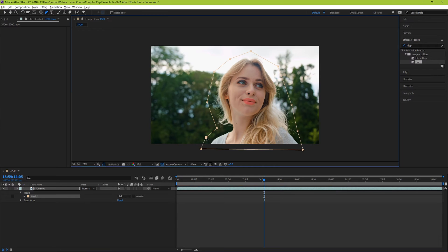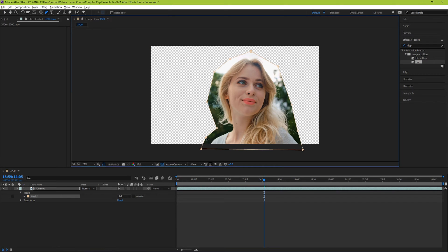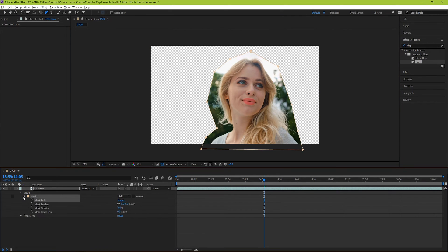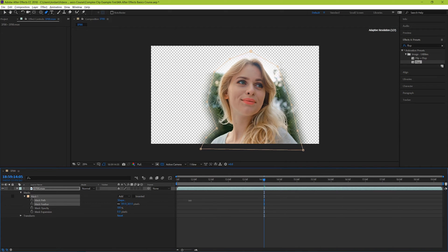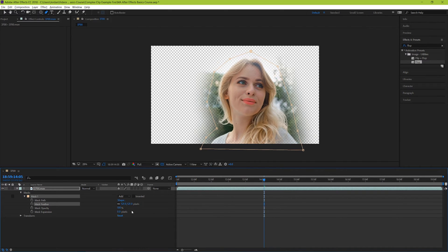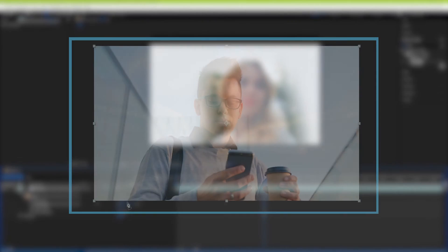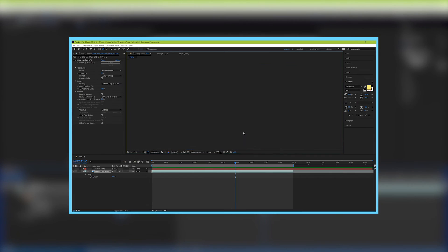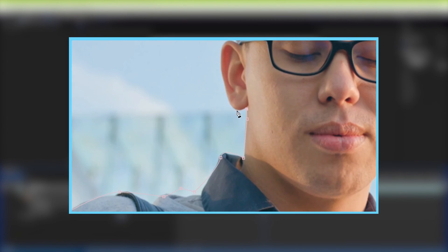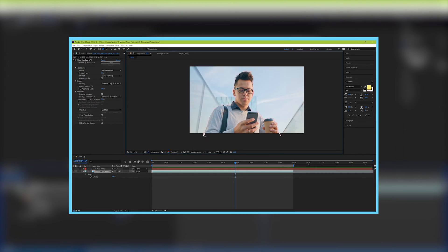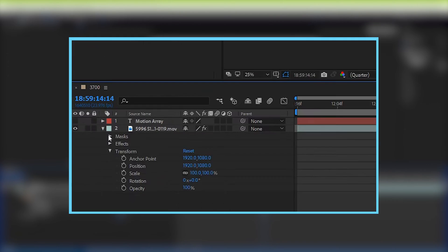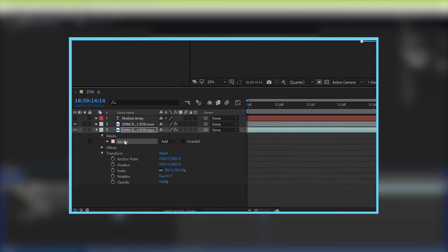You might be wondering, why would you ever want to make such a weird shape instead of a perfect geometric one? Well, one reason is if you want to rotoscope a person and track their movements over time. If you're interested, we already have a video where we went over that entire process of rotoscoping in detail and how to do it most effectively.